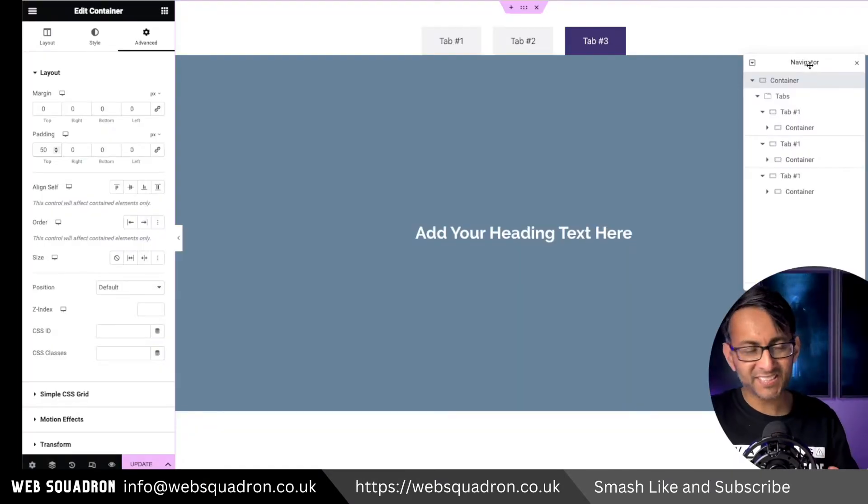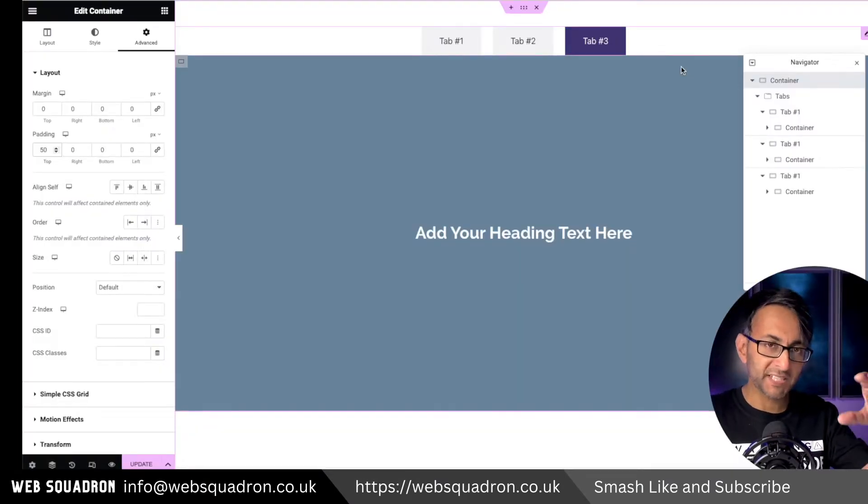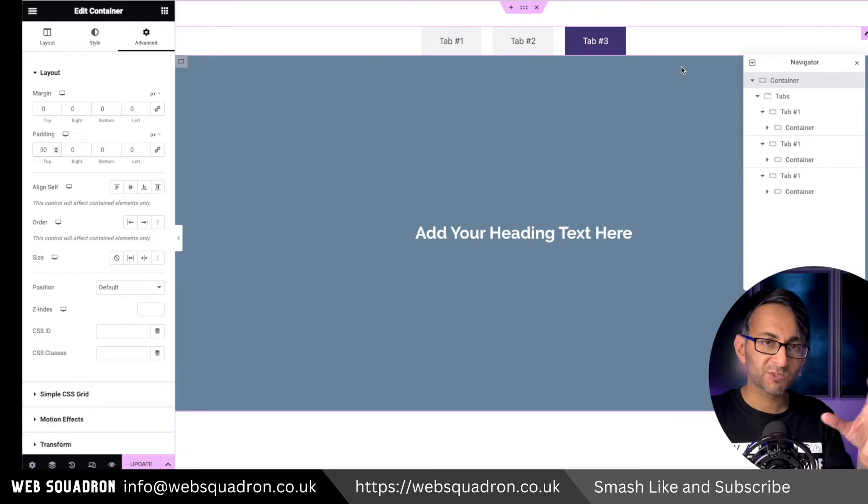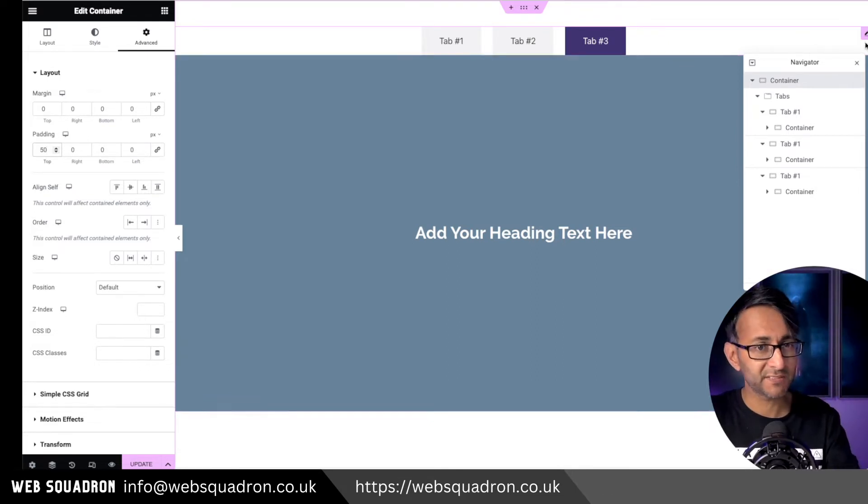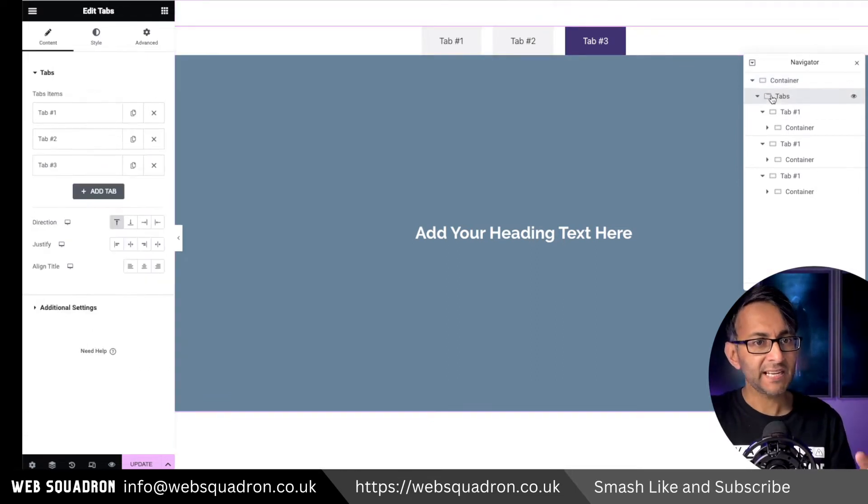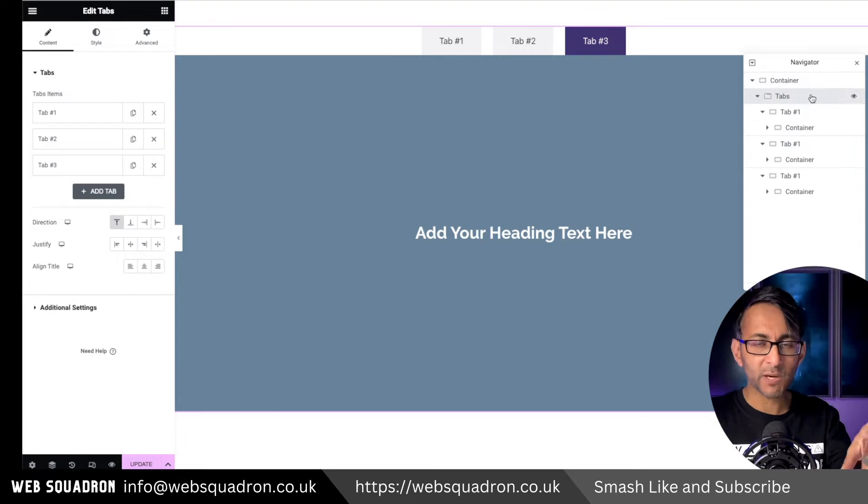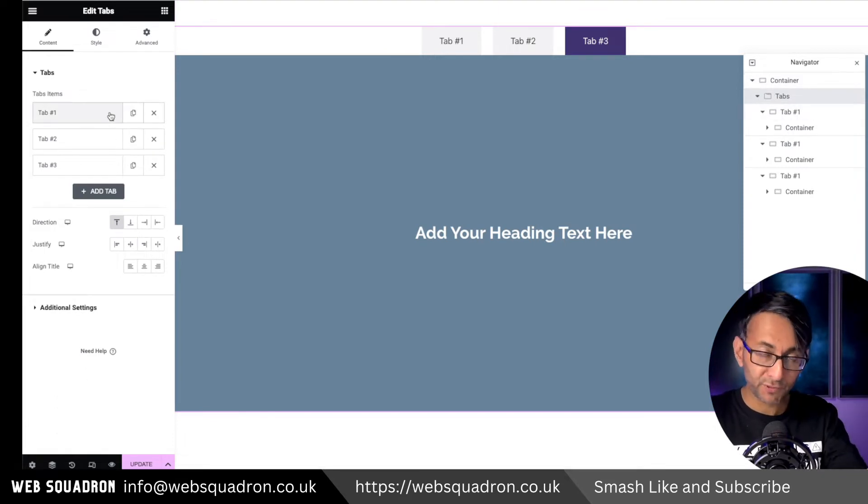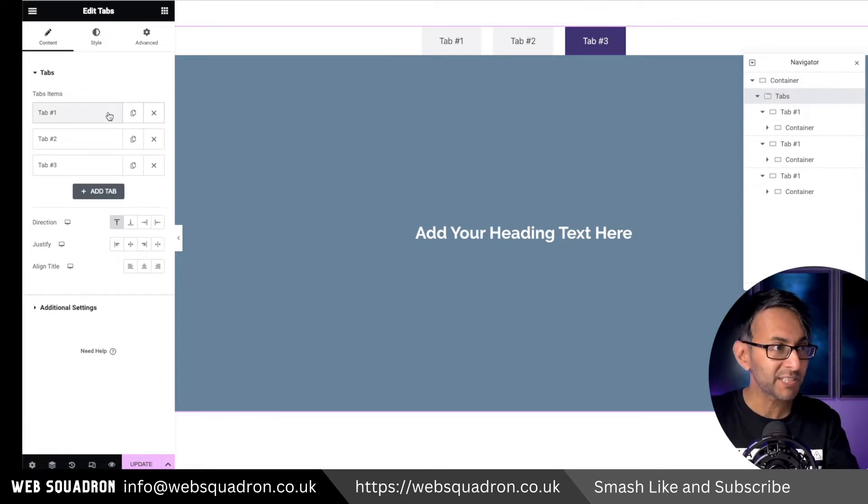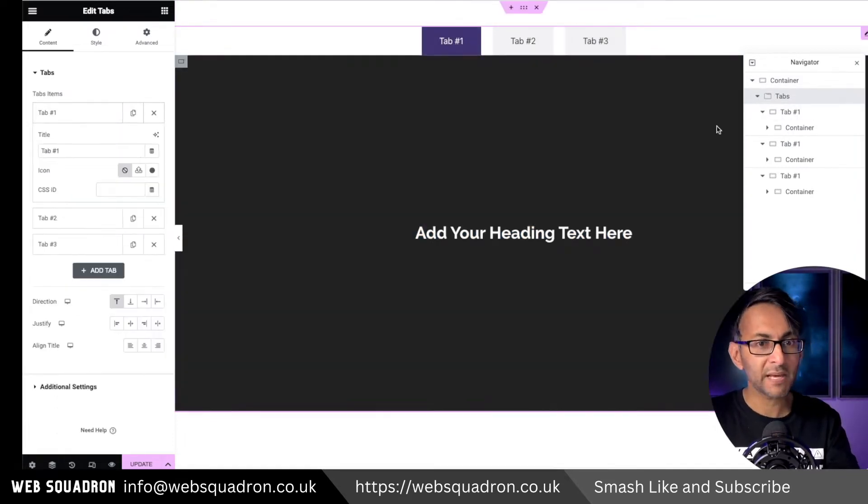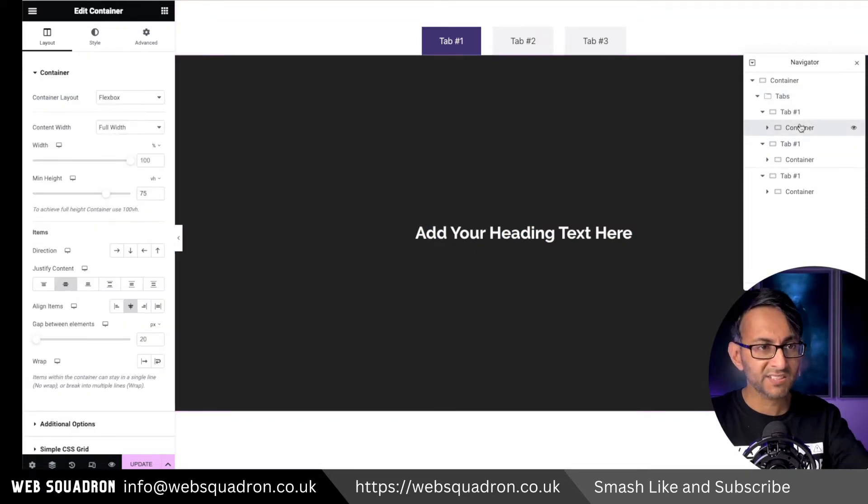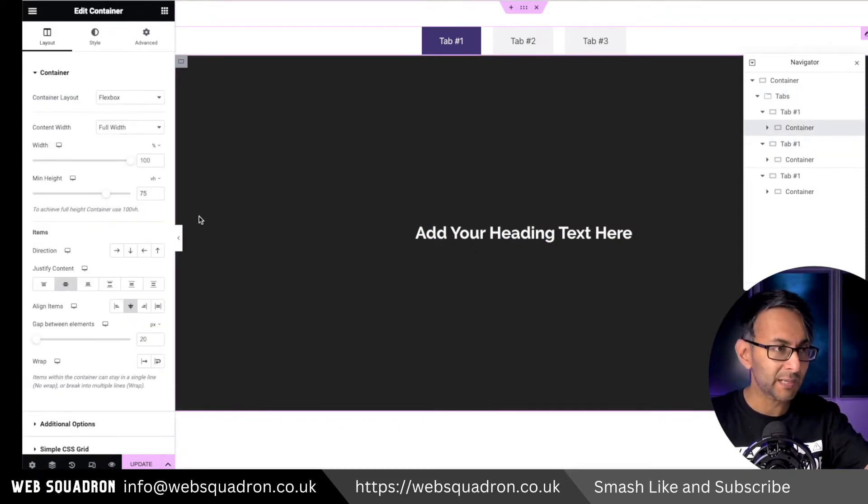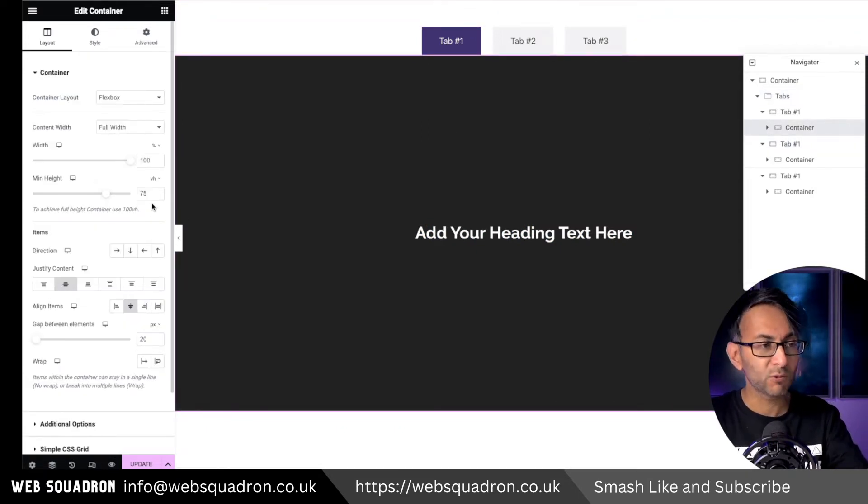So you can see things a little bit easier, I've gone and made the container. This all sits within 75 VH, 75% of the screen. And inside of here where we have the actual tabs, we do have three individual tabs and each one of them, when you go in and look at them, the containers within the tabs, by the way, they're all 75 as well.